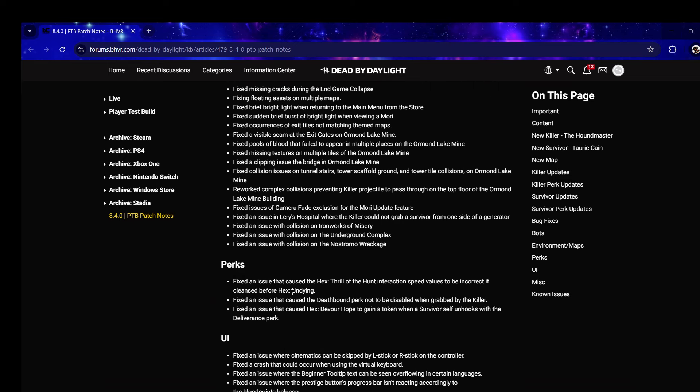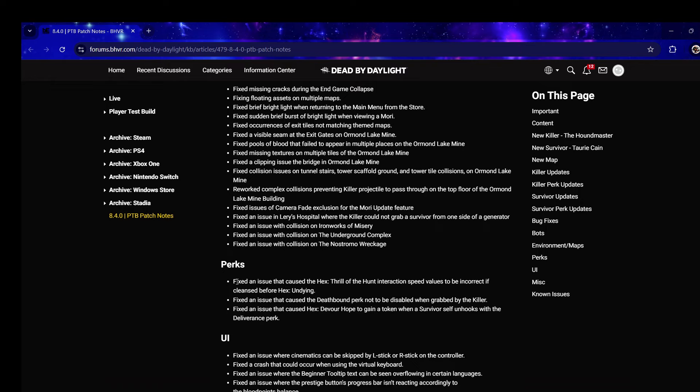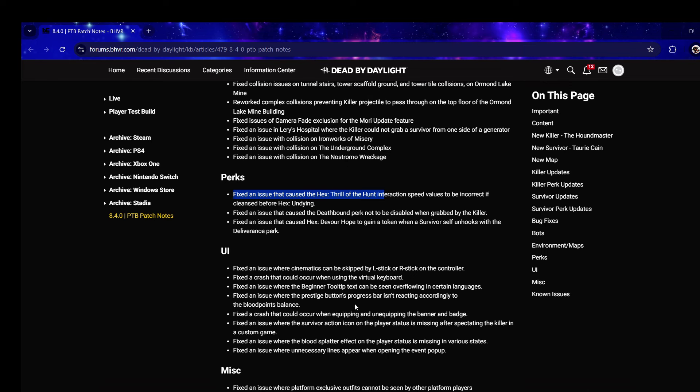Fixed an issue that caused Hex: Thrill of the Hunt attraction speed to be incorrect if cleansed before Hex: Undying. I was wondering why it was so - that makes sense. Caused Devour Hope to get a token on self unhooks with Deliverance perk, I didn't know about that.